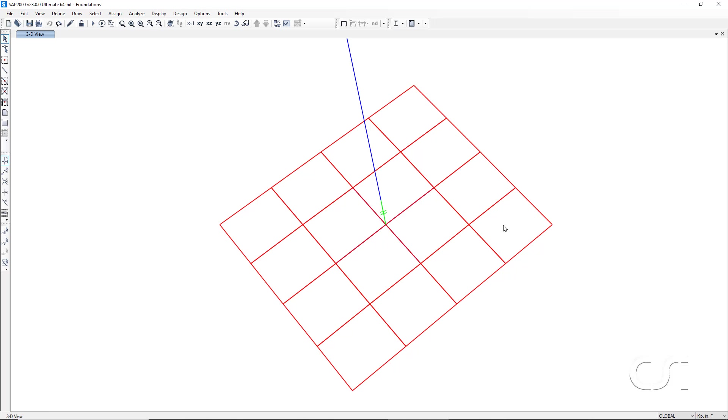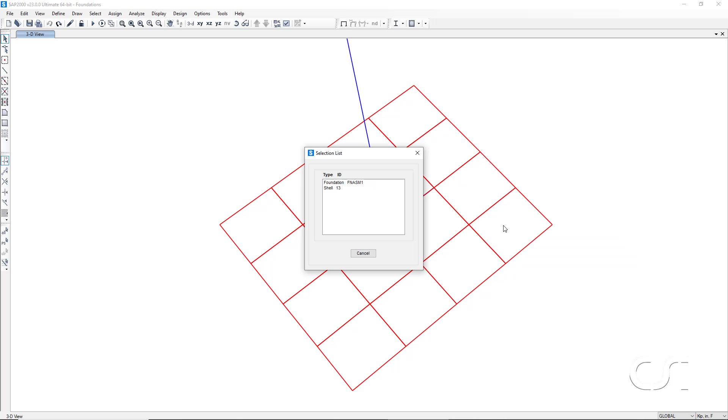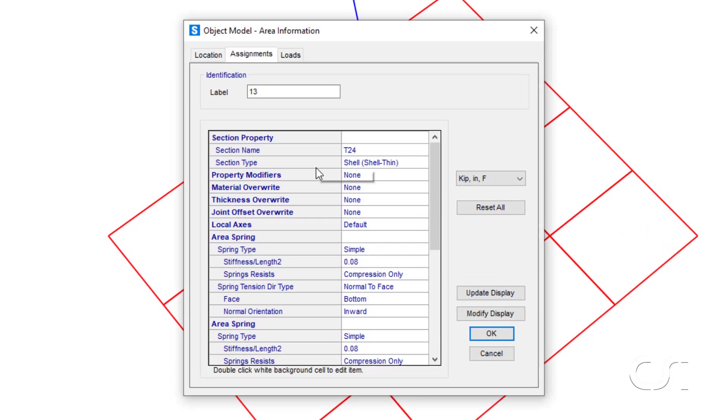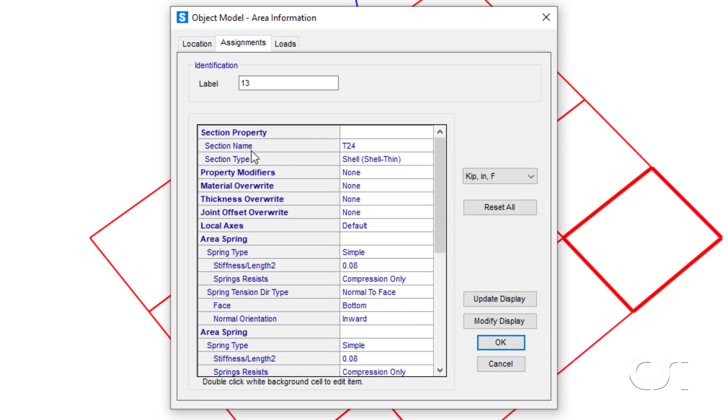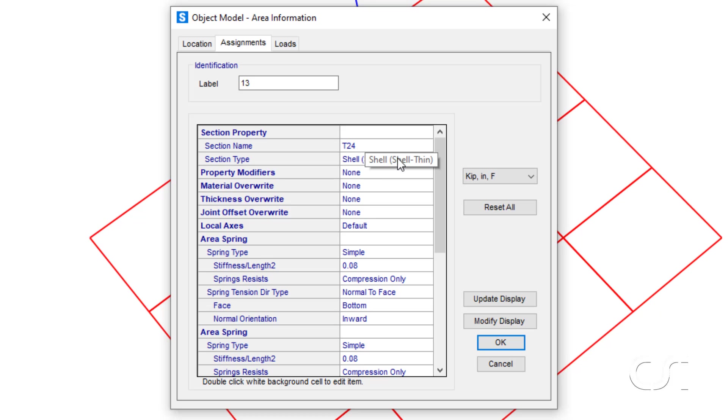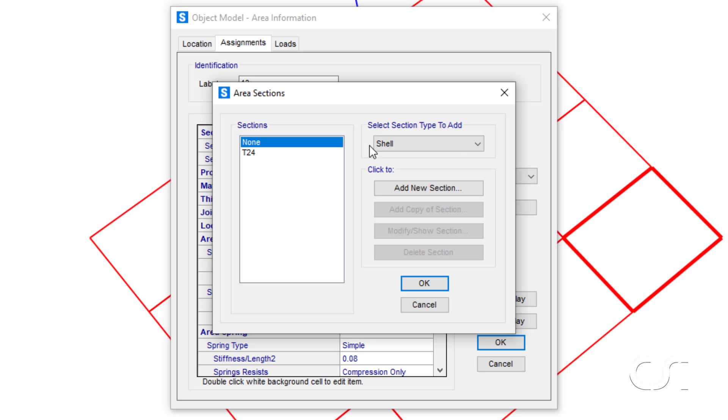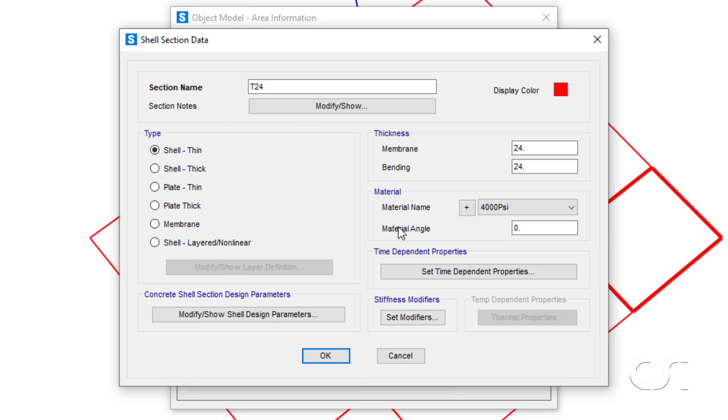If we right click on a corner area object generated to model the footing, we see that the program has given the section a default name of T24 since it is 24 inches thick. It is also assigned it a type of thin shell. If we double click on T24 and then click the modify show button, we see that the shell is indeed 24 inches thick with a type of thin shell.